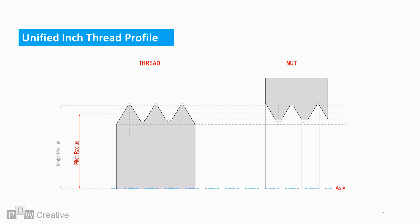The pitch radius is the effective radius. The minor radius is the smallest radius and often describes the root of the thread.